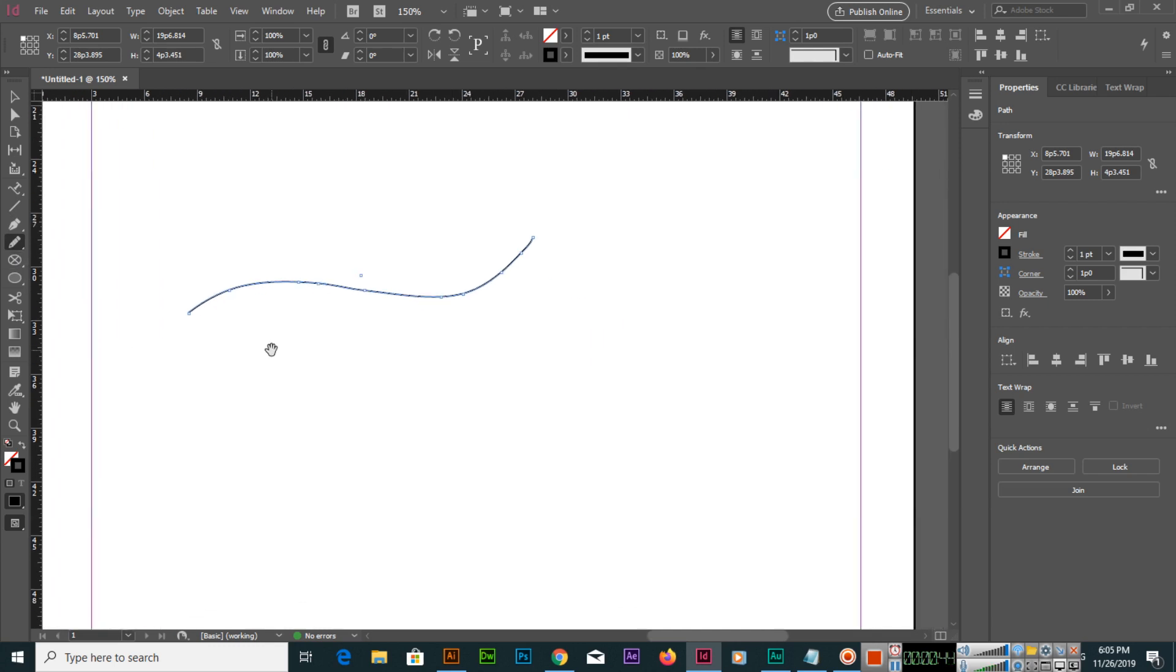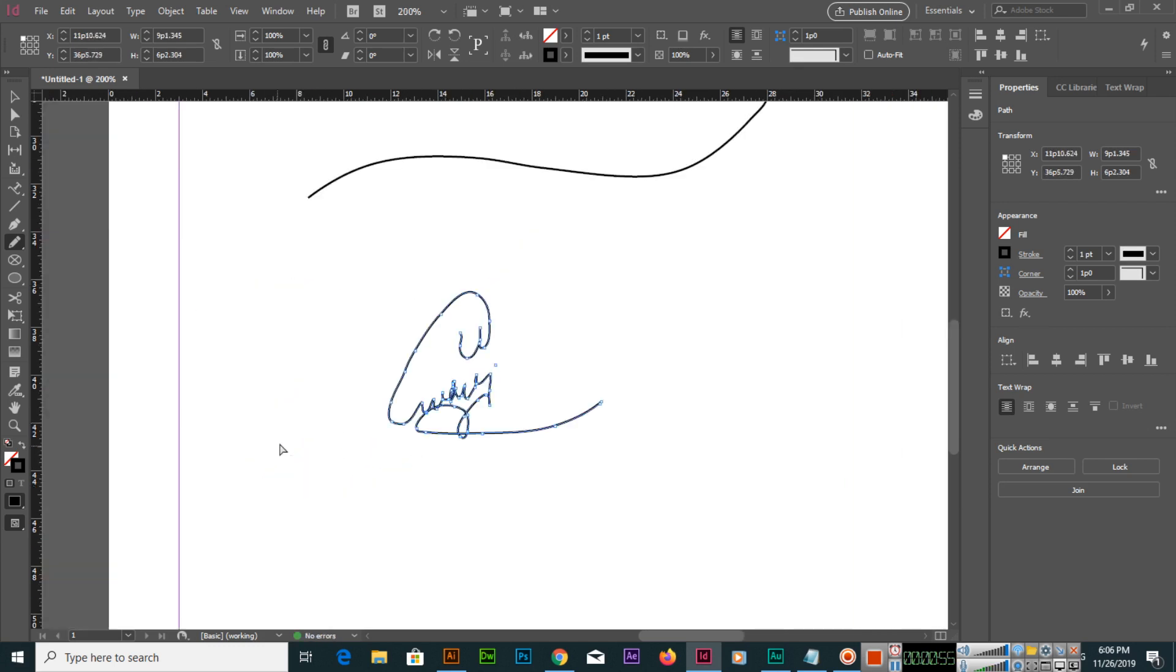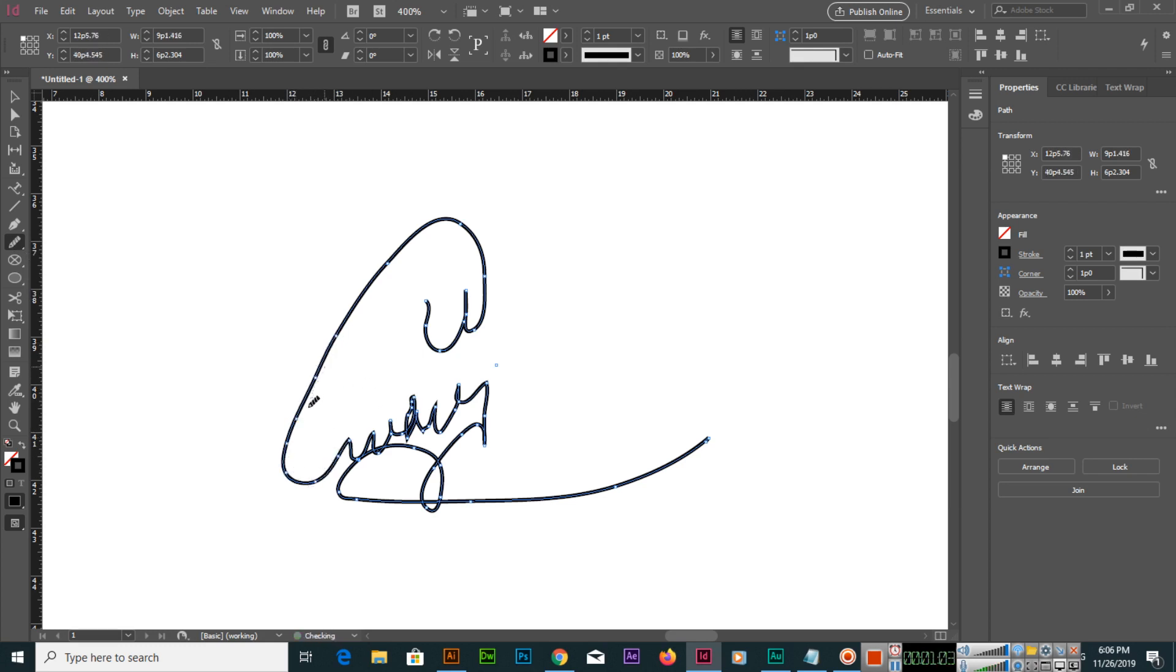Even if you select the pencil tool, you can use this tool for signatures. After making the signature, if you want to make it smooth, then select the smooth tool and use it on the path slowly, and it will smooth the path.